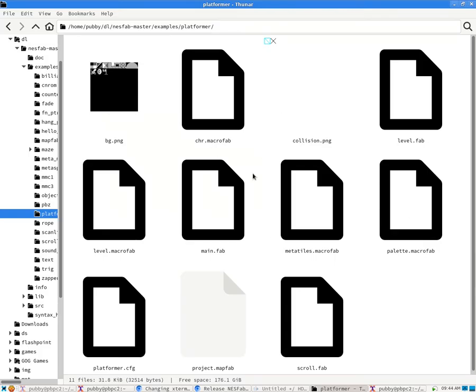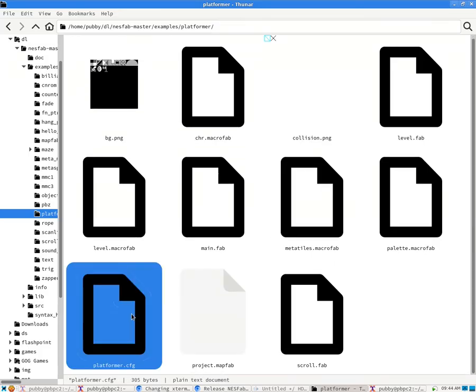Anyway, to compile this example, all we have to do is we have to pass this .cfg file to the NestFab executable.